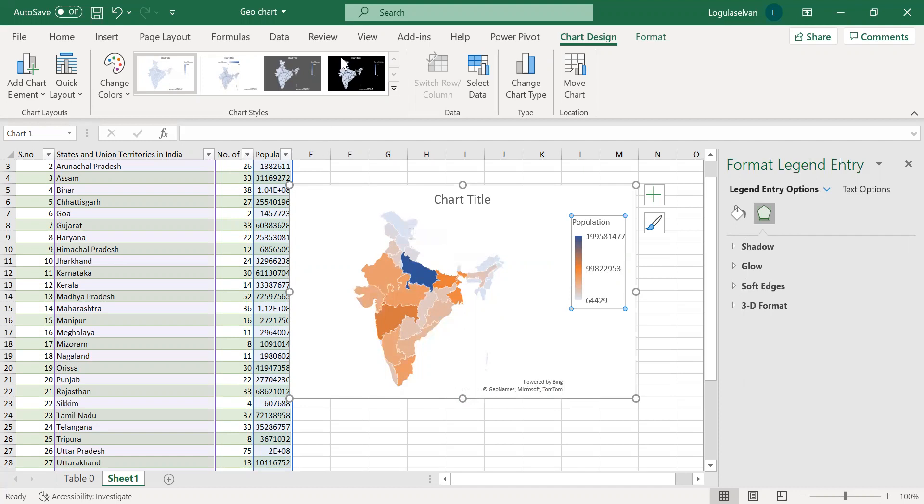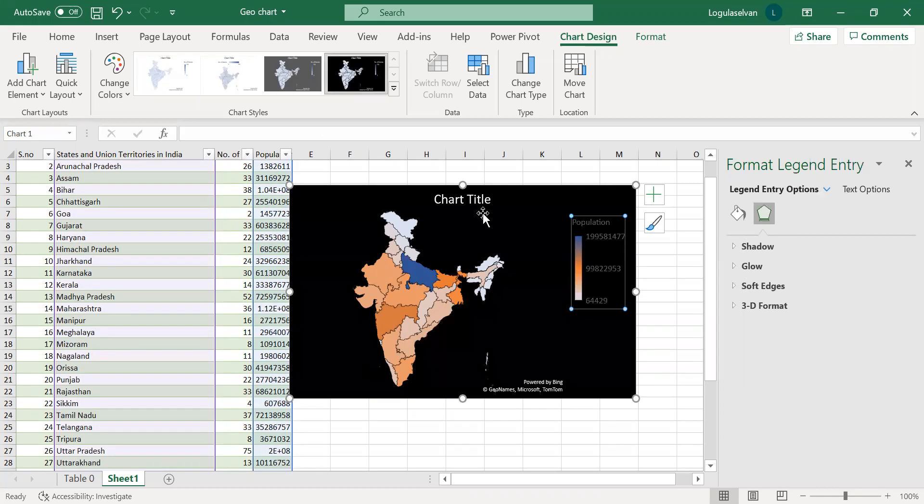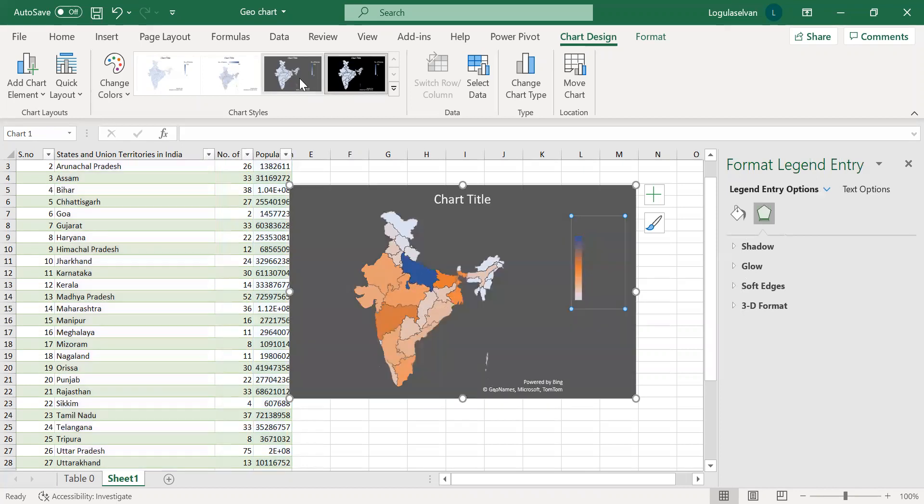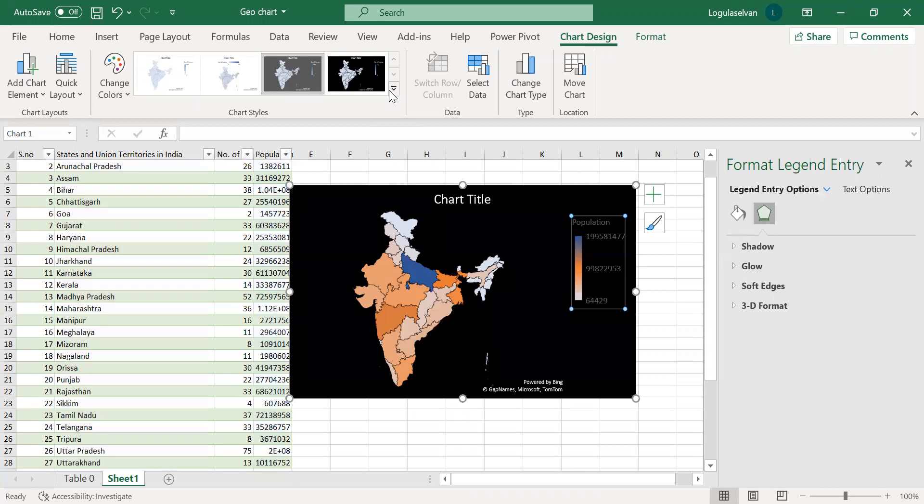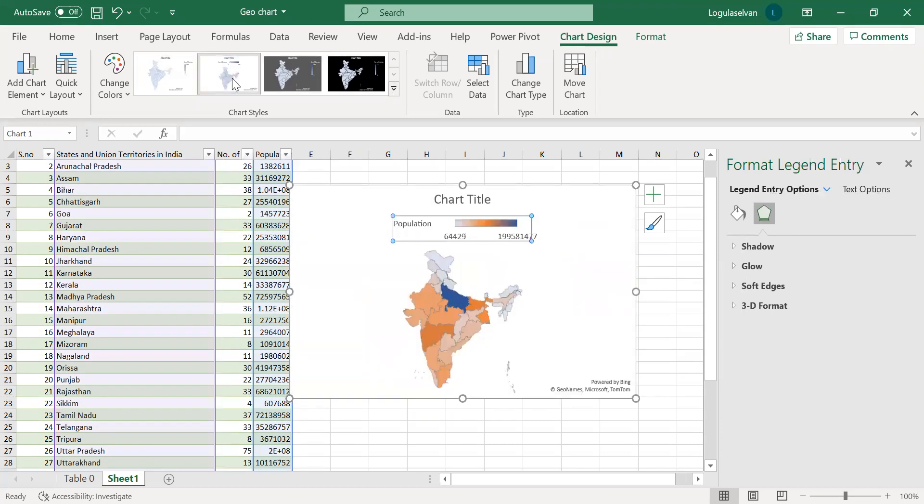There are so many ways you can change the layout using the Chart Design. This layout gives a better look but the numbers are not good. You can go for some other layout. Multiple layouts are available. You can decide which layout you want to use.